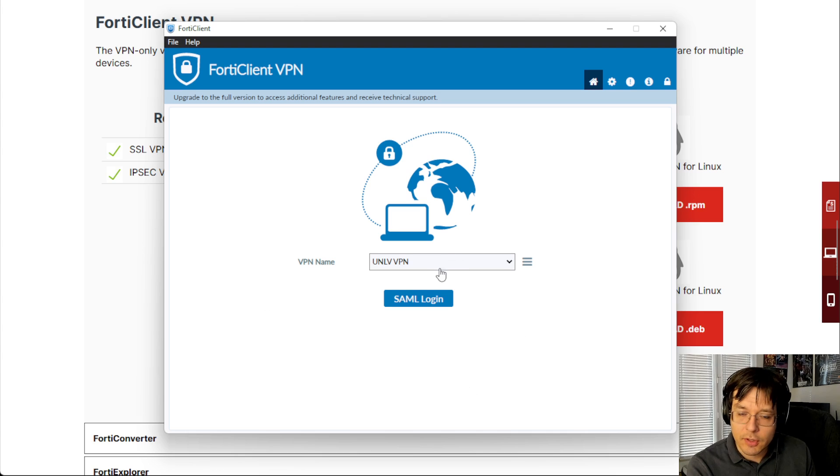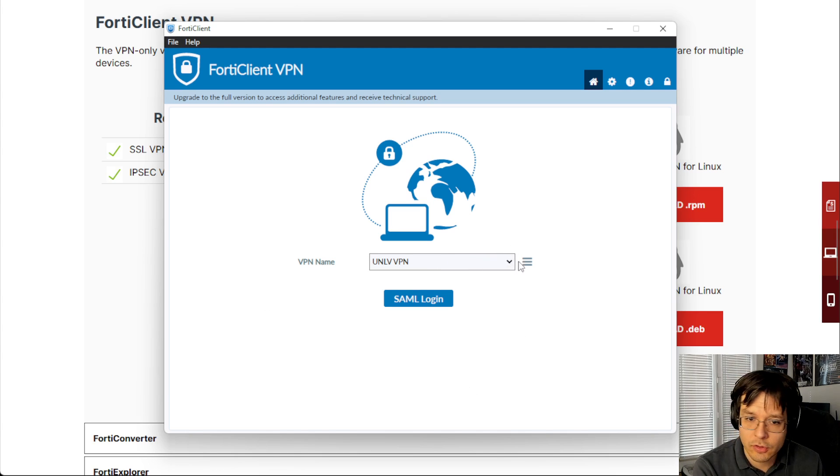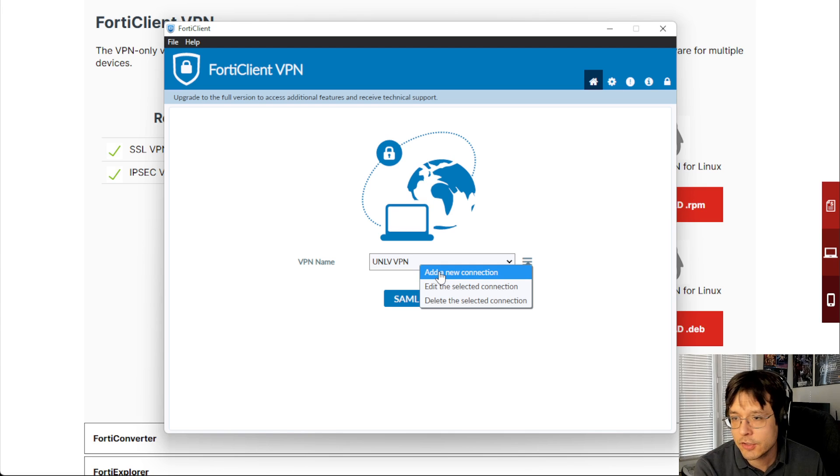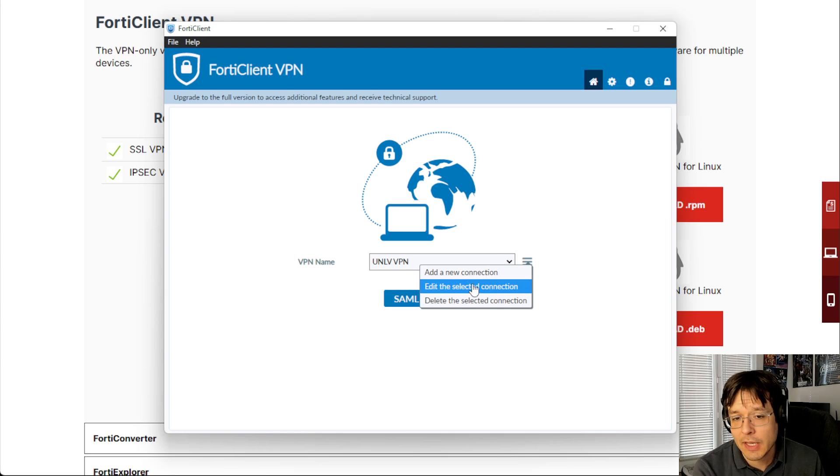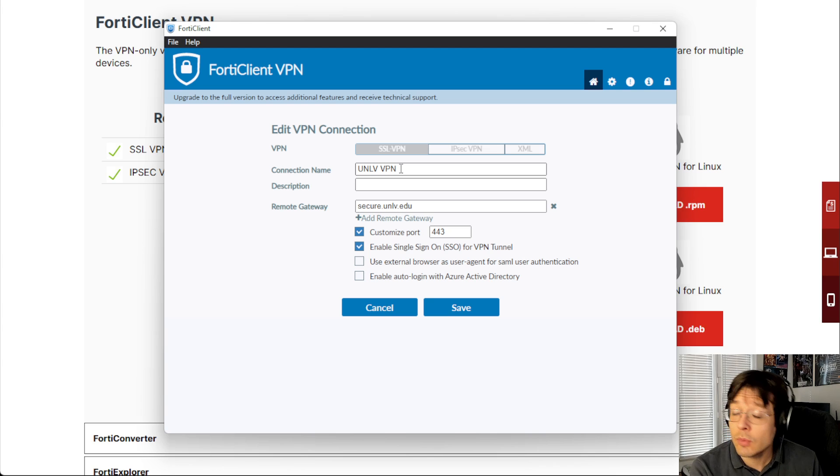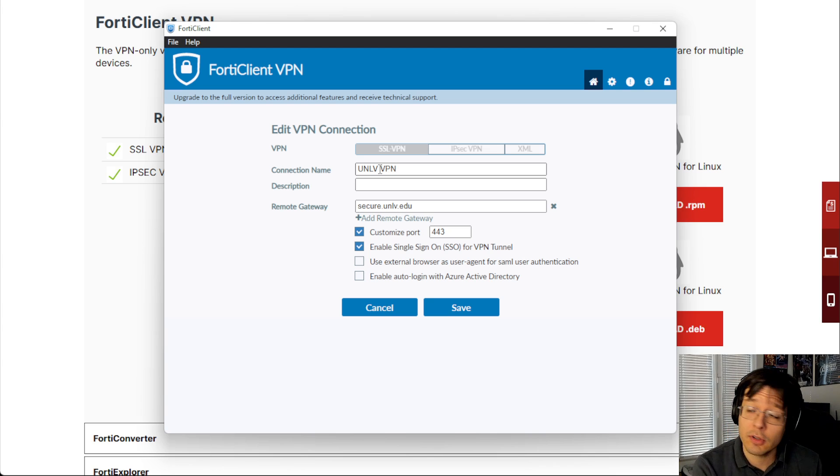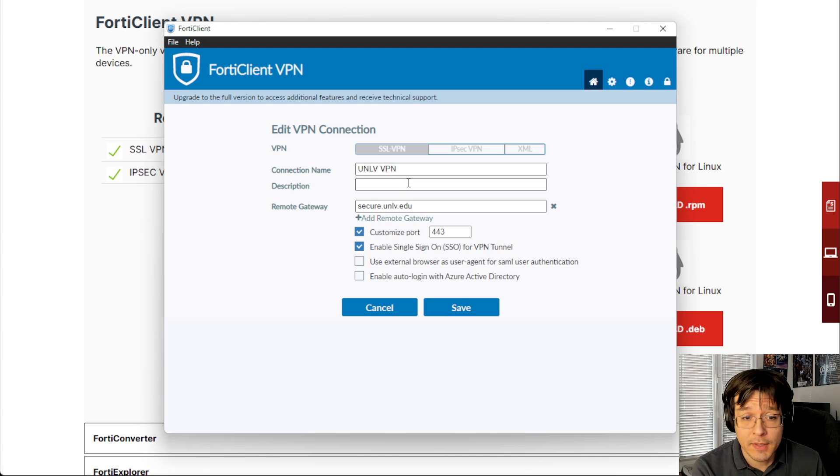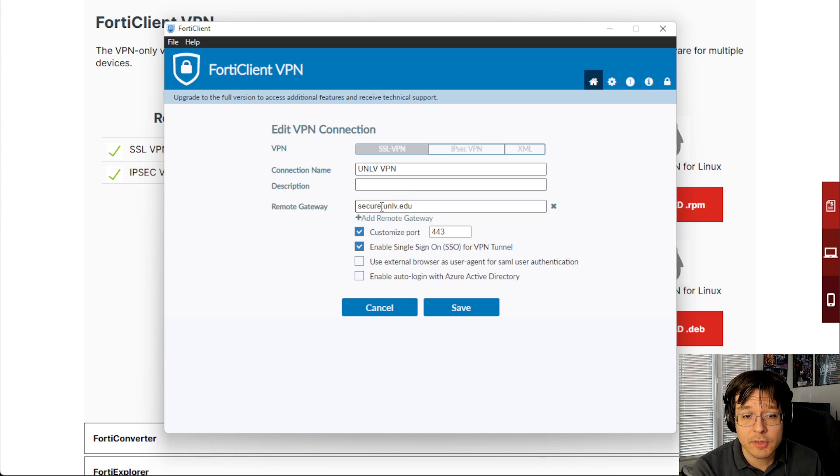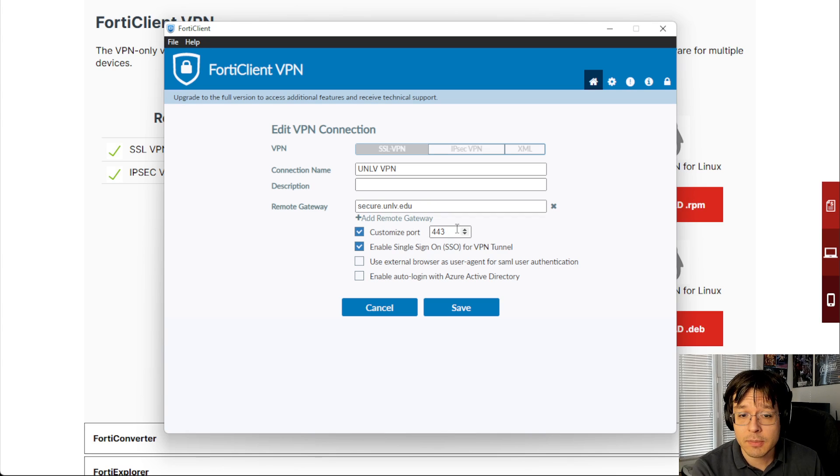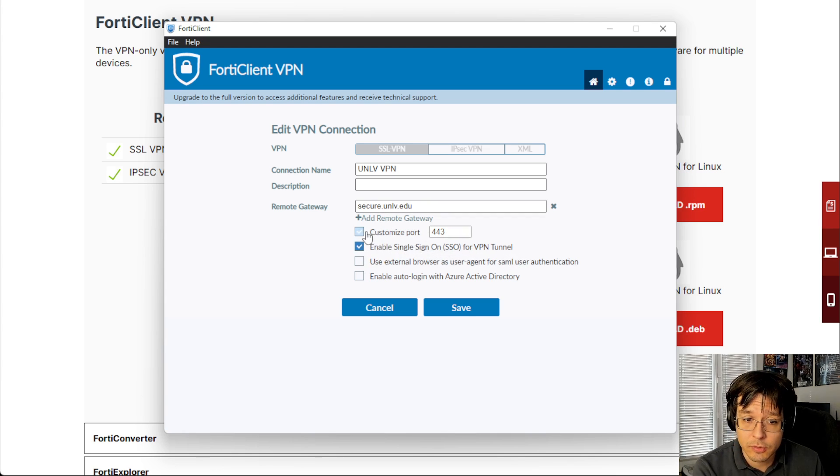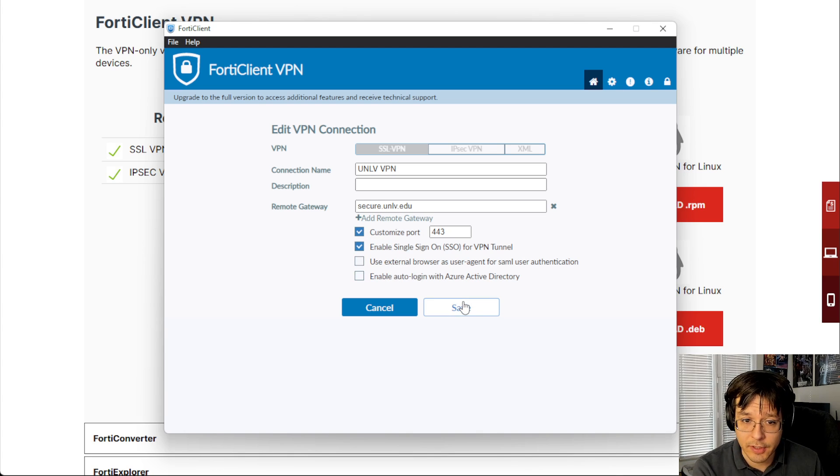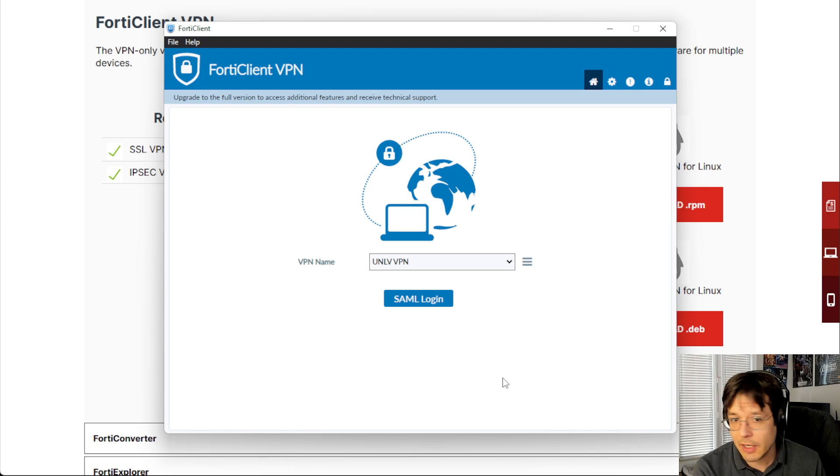You will not have this here, but you need to add a connection. To add a connection, you can click the three dots and click add a new connection. Because I already have one, I'm just going to click edit so you can see the settings. Name it anything you want, but I recommend you call it UNLV VPN so you can recognize it against other VPNs you might have. And then for remote gateway, please type in secure.unlv.edu, customize port 443, enable single sign on SSO for VPN tunnel. So make sure these two things are checked and then these two are not checked. And then hit save.